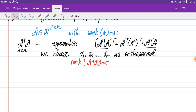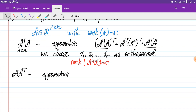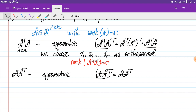We can construct another symmetric matrix from A by multiplying A by A transpose. It is also symmetric, which we can verify by transposing: (A A^T)^T = A A^T. Symmetric matrices have orthogonal eigenvectors, and we choose them as orthonormal: U1, U2, ... Ur, where the rank of this matrix is also R.